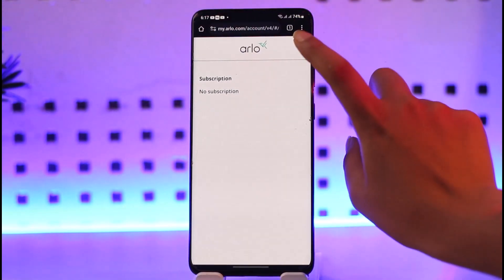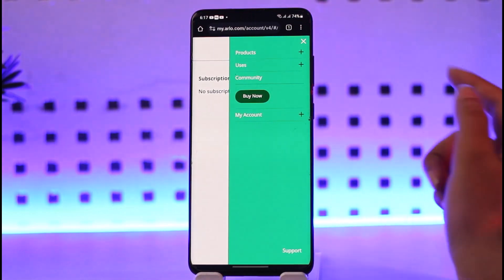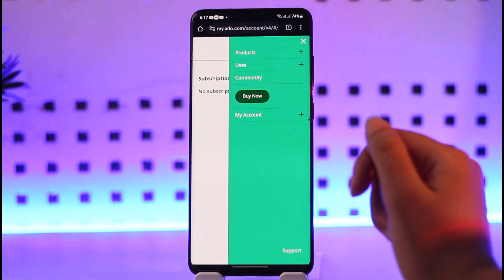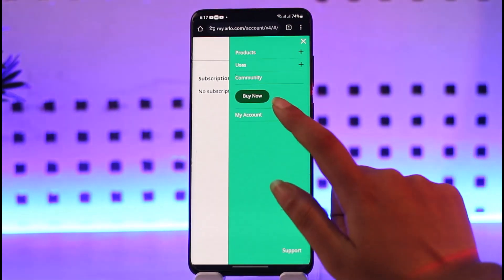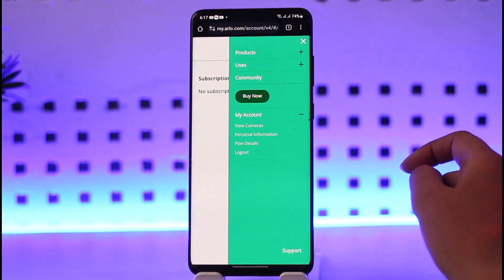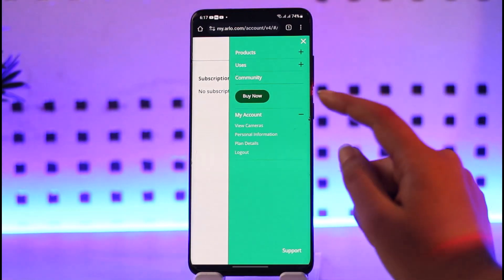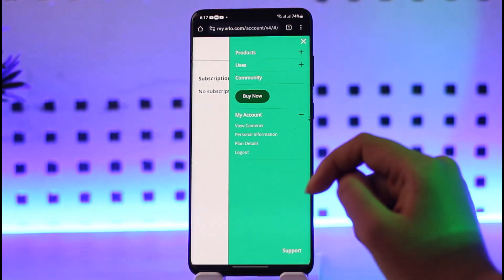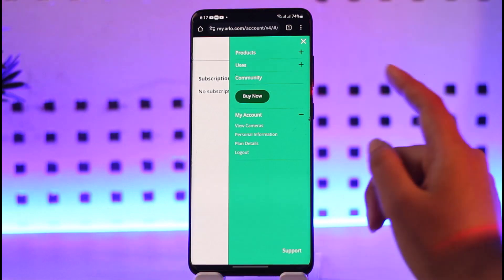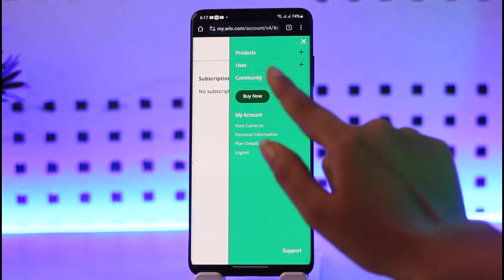If you go to the three horizontal lines in the top right corner section, you will find options including Products, Users, Community, Buy Now, and My Account. Tap on My Account and you will find all kinds of personal information and details. If you tap on the Buy Now option, you will be able to purchase a subscription.